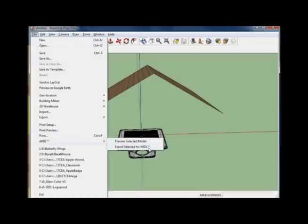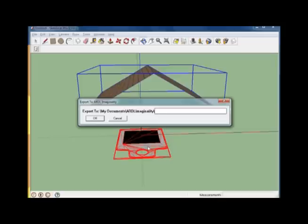Go to File, ARDL. Again, select the Export selected for ARDL, and name your object. We're going to call this Roof.